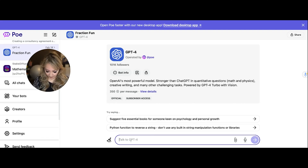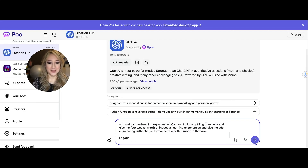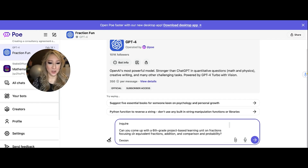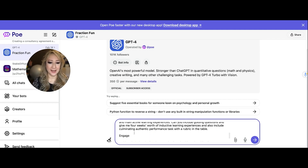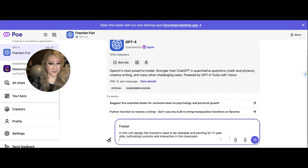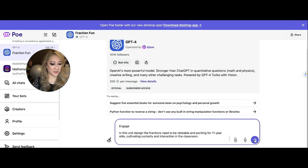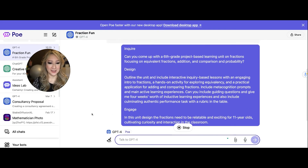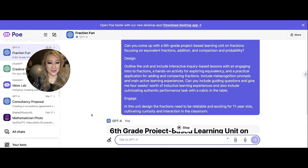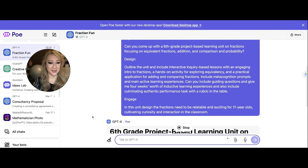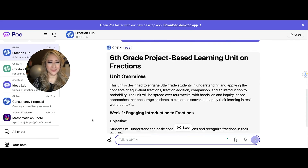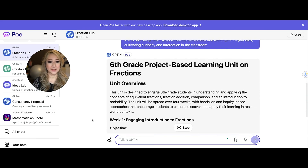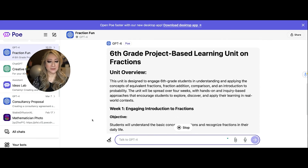I'm inside my Poe, which is housing a lot of my bots. I'm going to copy and paste my initial Inquire, Design, and Engage prompt, and then let's see what it comes up with in terms of the fractions. It's thinking — let me scroll down so everyone can see it. We've got a project-based unit.